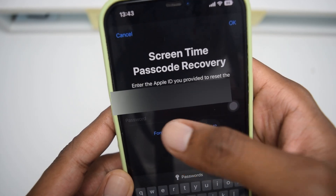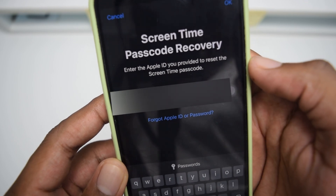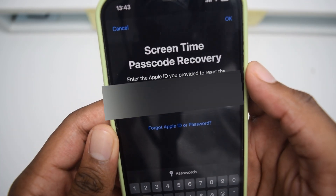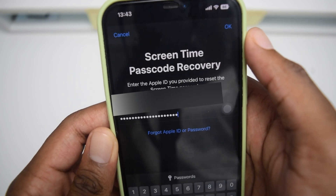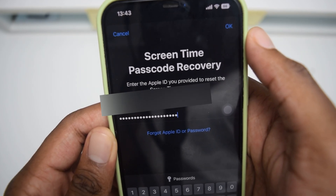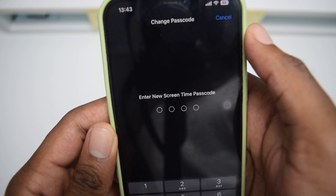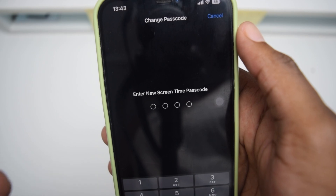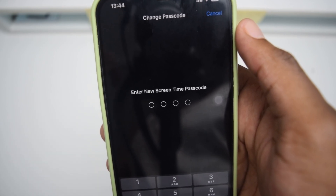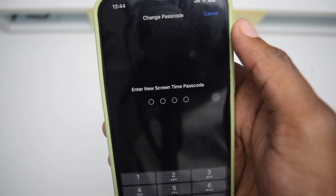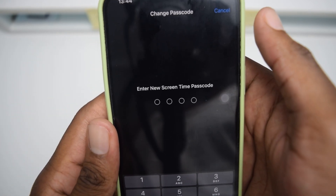You need to type in your Apple ID email, then tap OK. It's going to ask you to type in your password as well. Once you've entered your Apple ID and password and tapped OK, it's going to take a few moments while it resets your passcode. Make sure you're connected to the internet because this needs to access Apple servers to verify you're the owner of the iPhone.